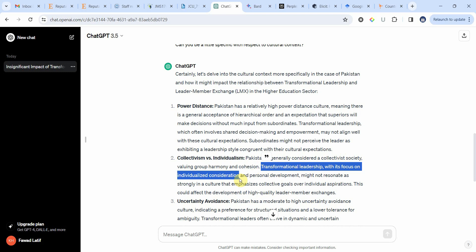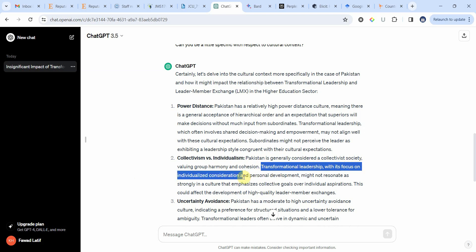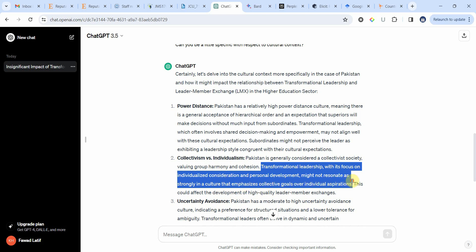This is a very valid argument, but I can't just put it in my paper — I need to have a proper reference for it. Transformational leadership with its focus on individualized consideration and personal development might not resonate as strongly in a culture that emphasizes collective goals. Let me copy this argument and try to find a reference for it.